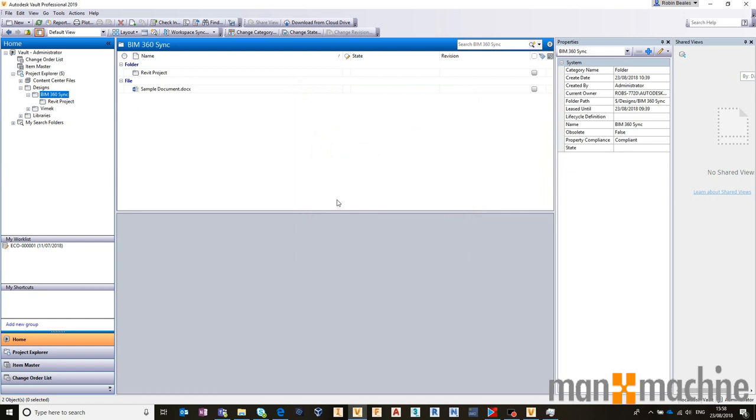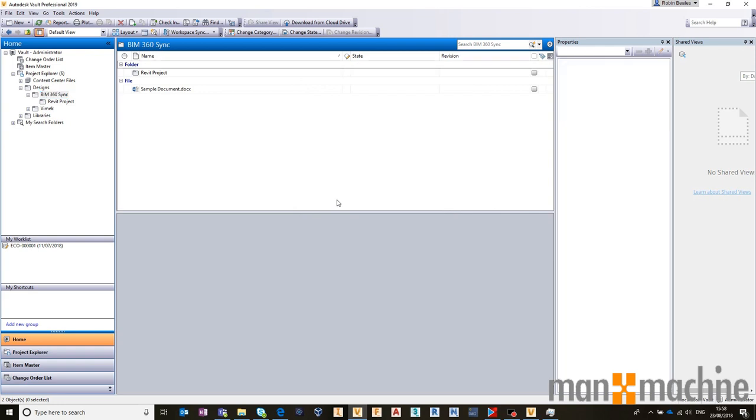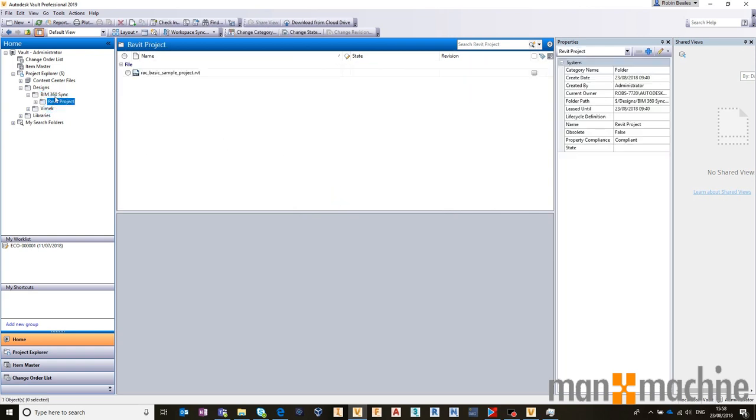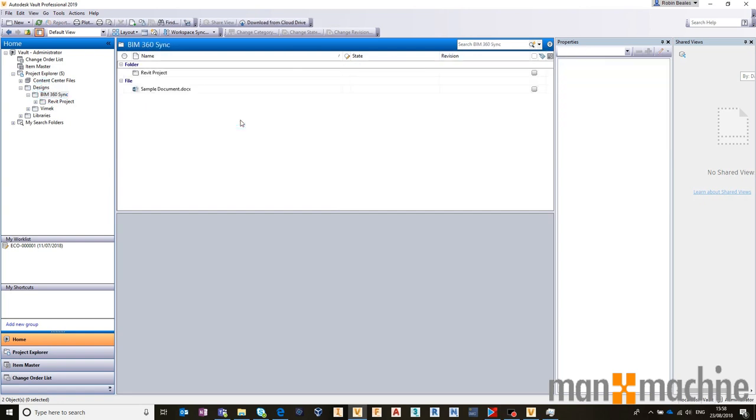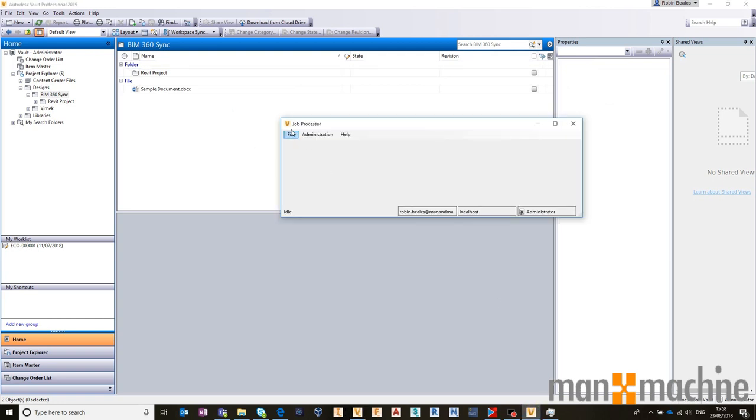That will take that file. It will take a few seconds, and it will download it. If I refresh my vault, give it a couple of seconds, it should identify and download that design inside a vault. I might need to just refresh my job processor for it to do so.